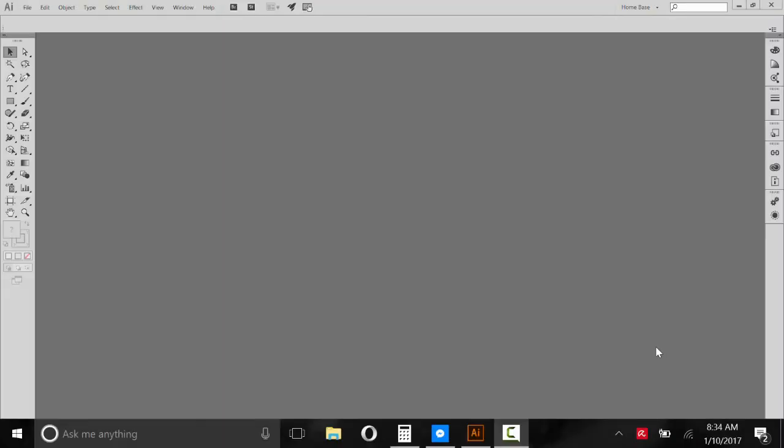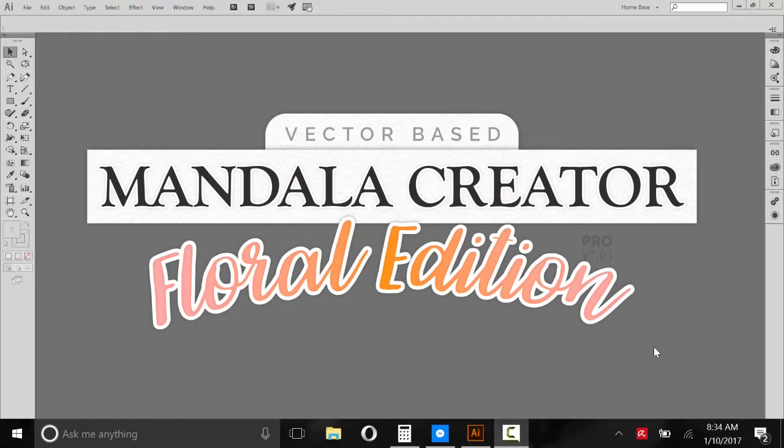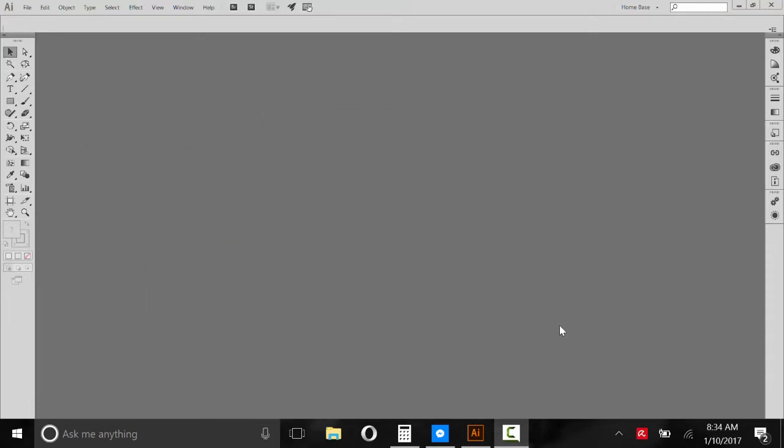Hey everyone, my name is Kelvin and I'm going to show you how you can use Mandala Creator Pro Floral Edition to make some cool mandalas.